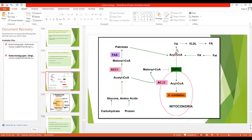The malonyl-CoA is converted through various steps into triglycerides. Triglycerides are the storage form of lipids. They are released from the liver into the blood and carried in lipoproteins — that is, very low density lipoproteins (VLDL).